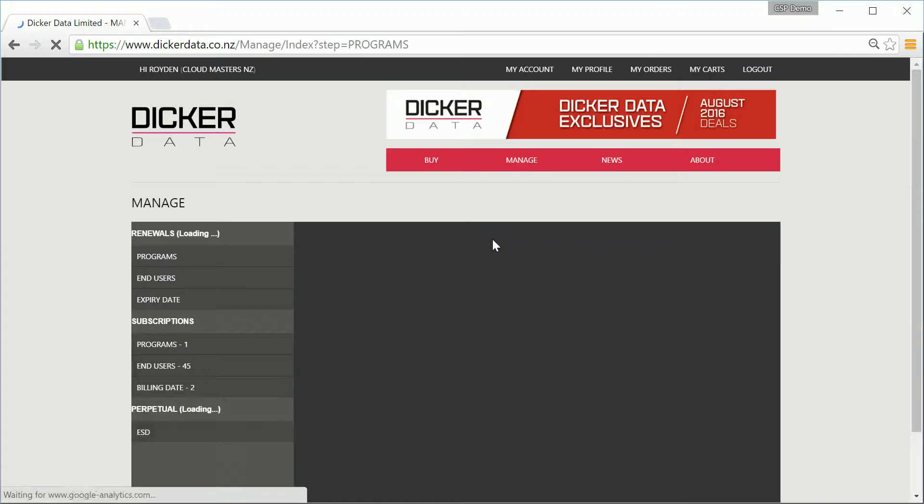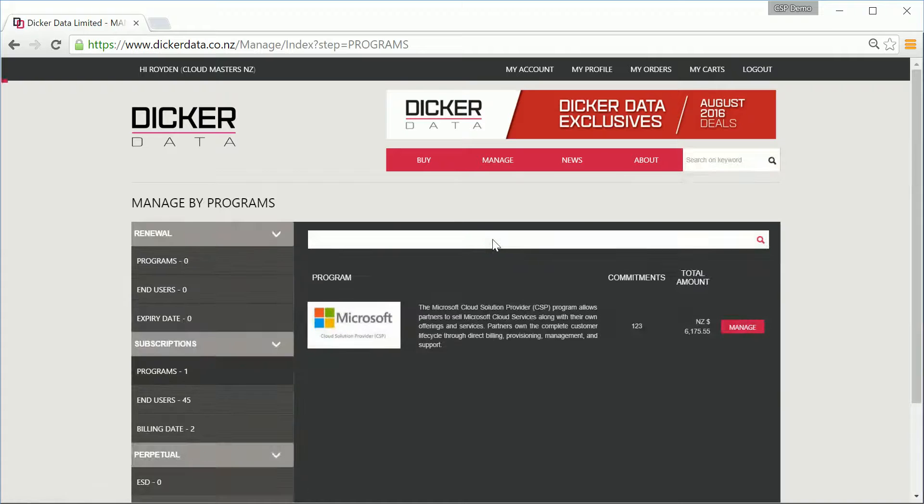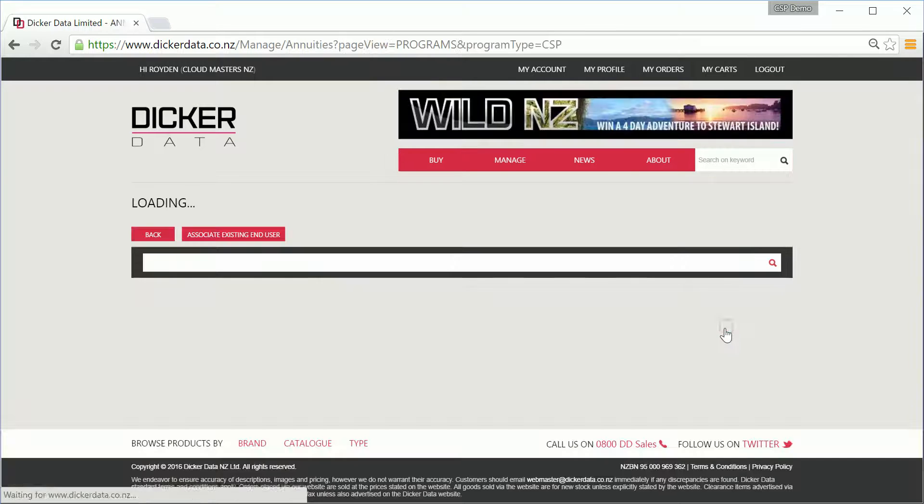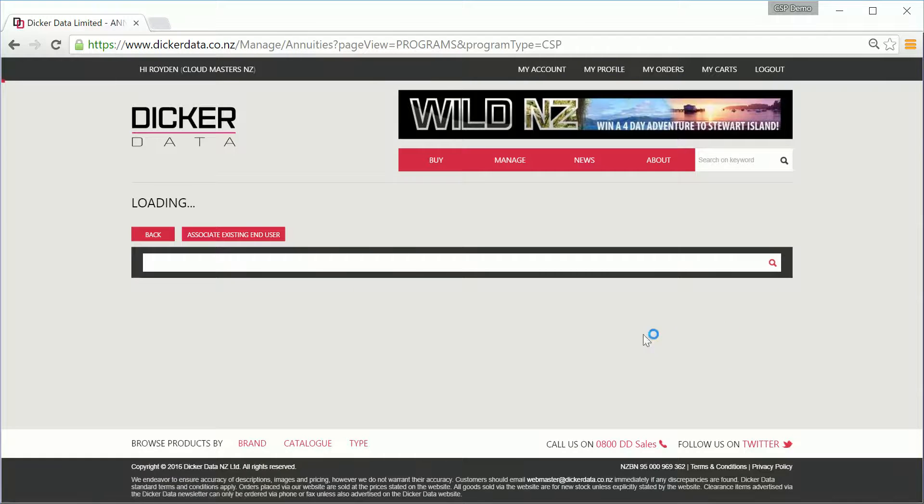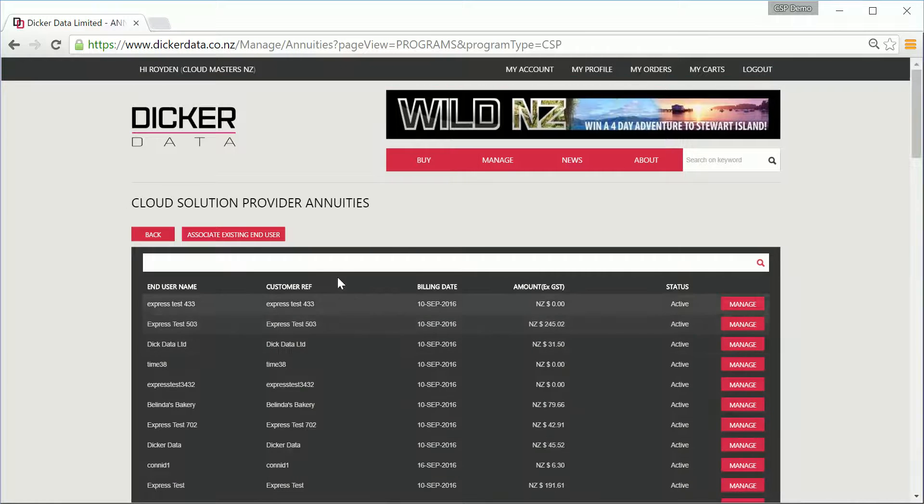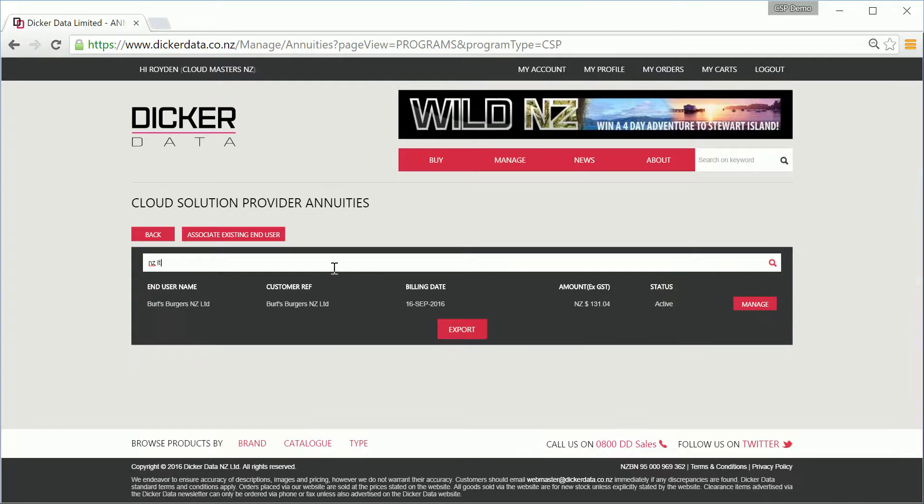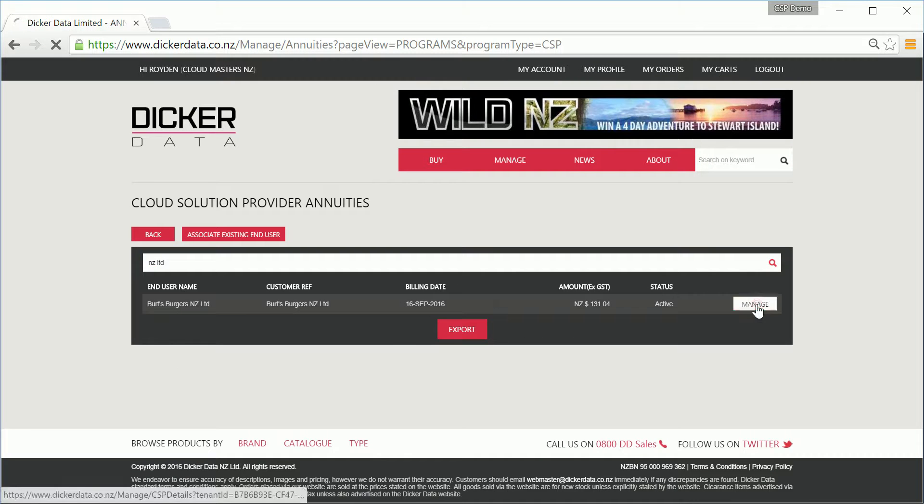Here you'll see a list of available programs. You want to select CSP and then you'll see a list of your customer details. Find the customer you want, search for the tenant name or simply find them in the list and click manage.